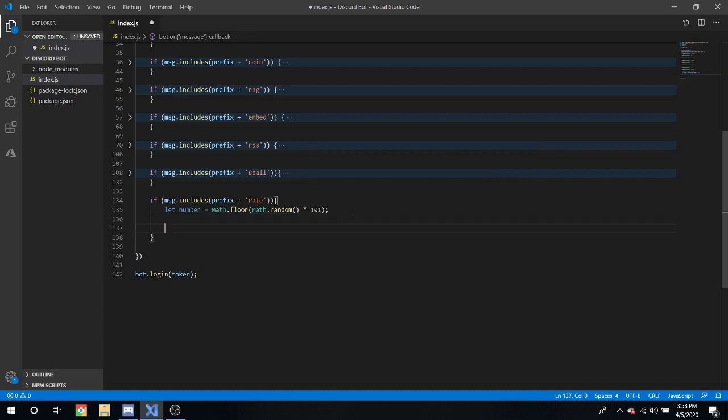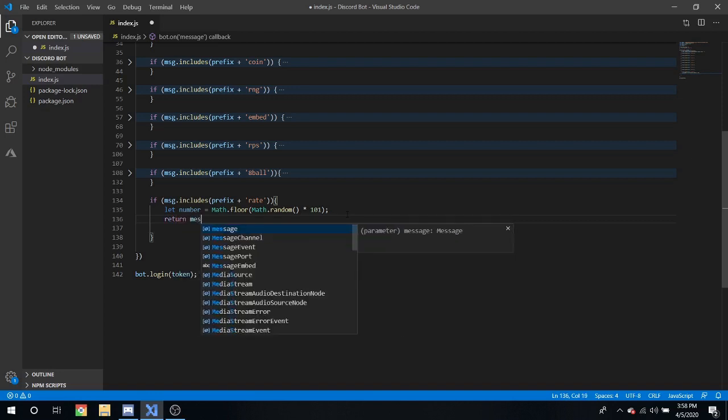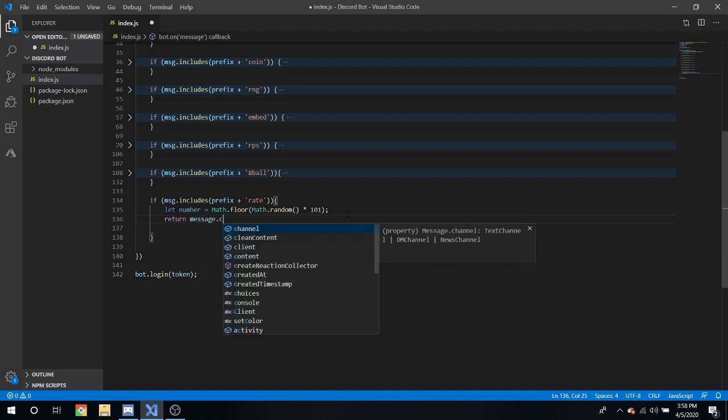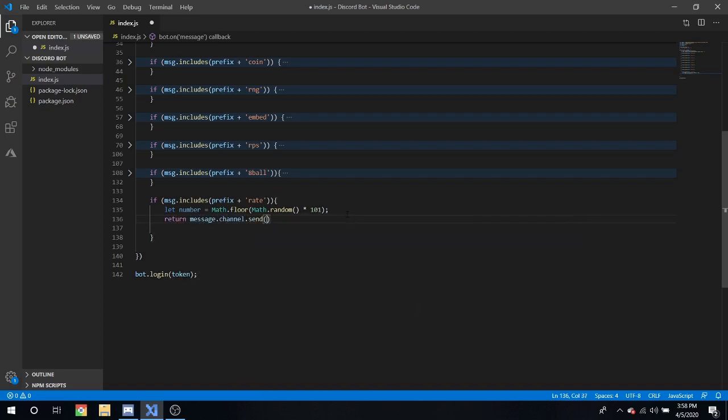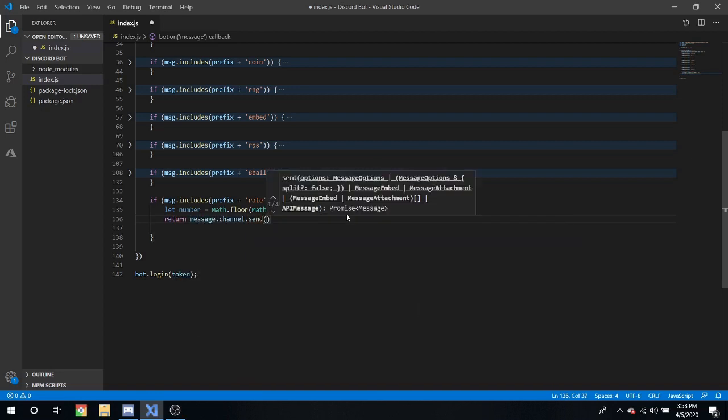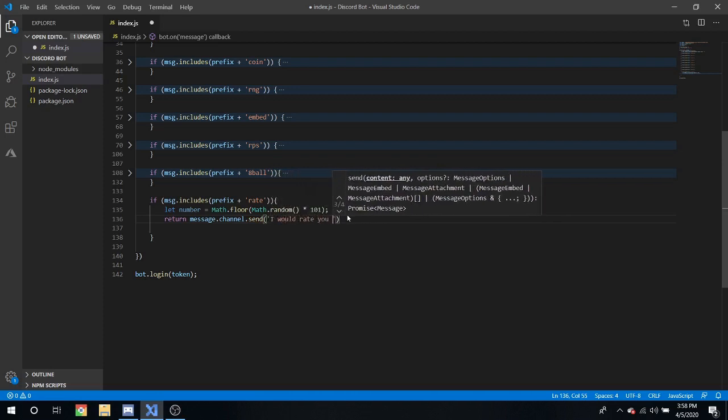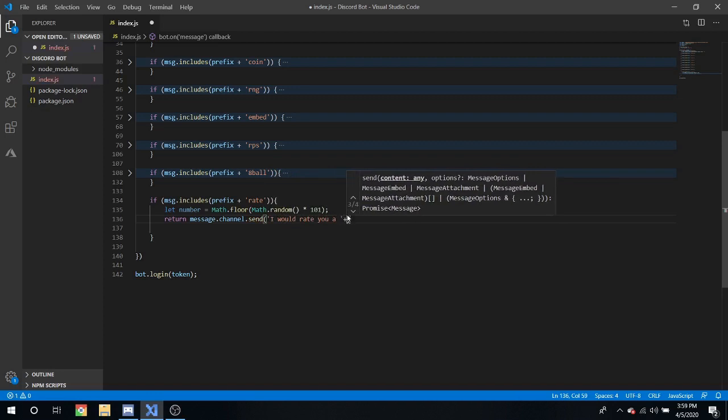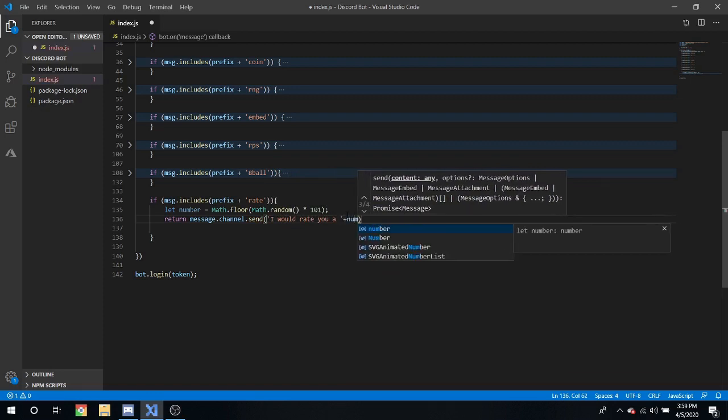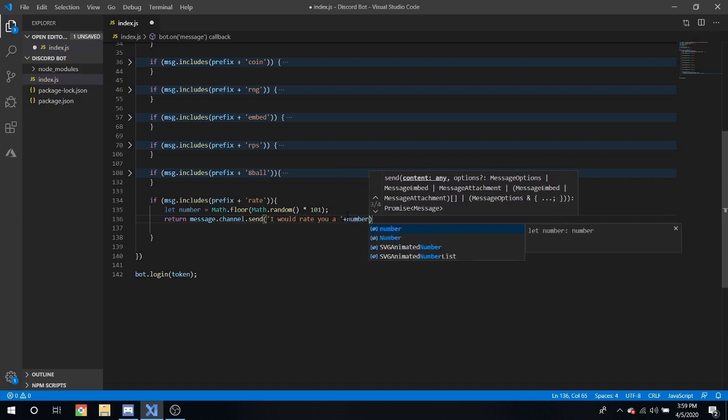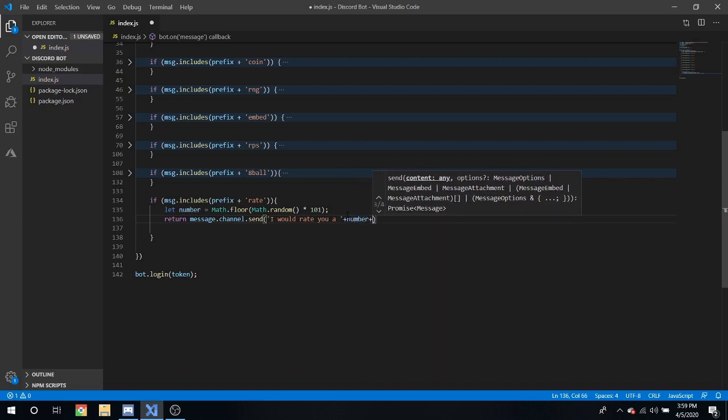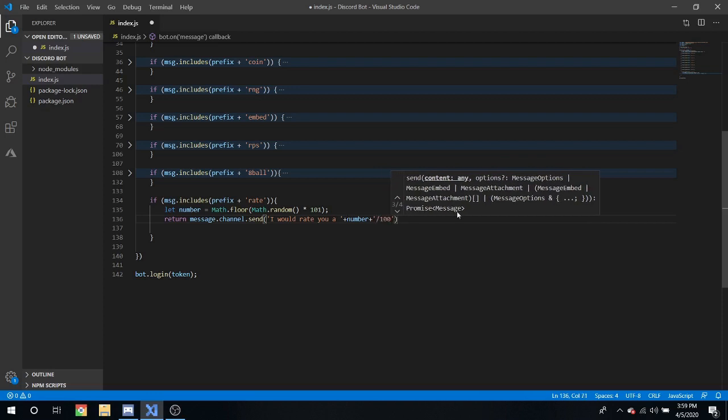And then what we can do is have an if statement, no we don't need an if statement sorry, we have return message dot channel dot send I would rate u a, and then we're gonna plus number plus and then space, no no space, slash out of one hundred.